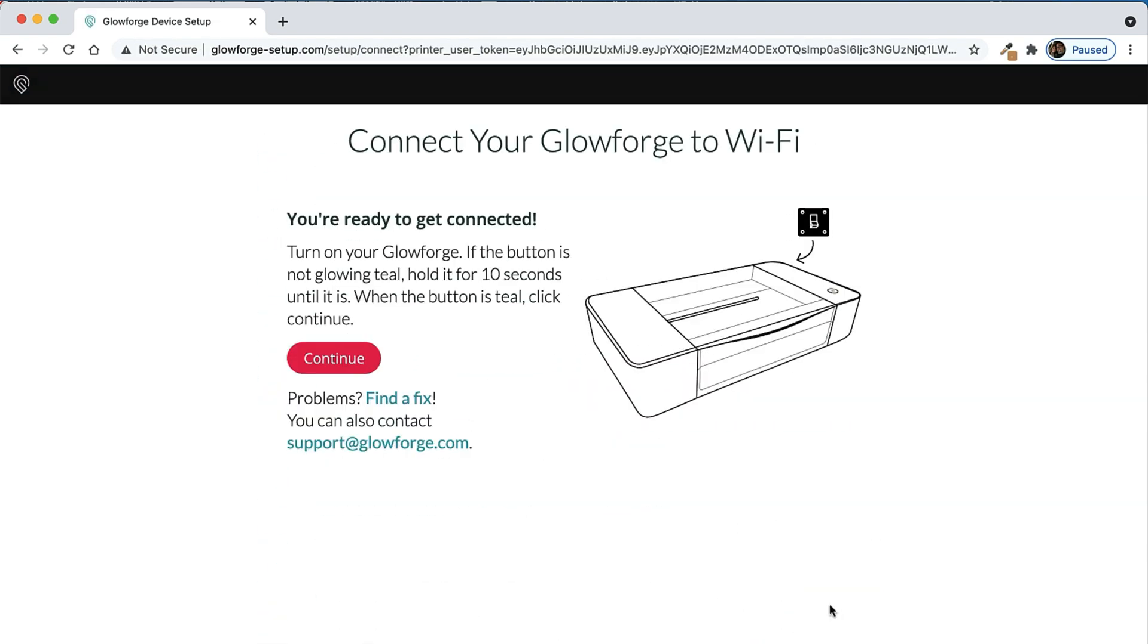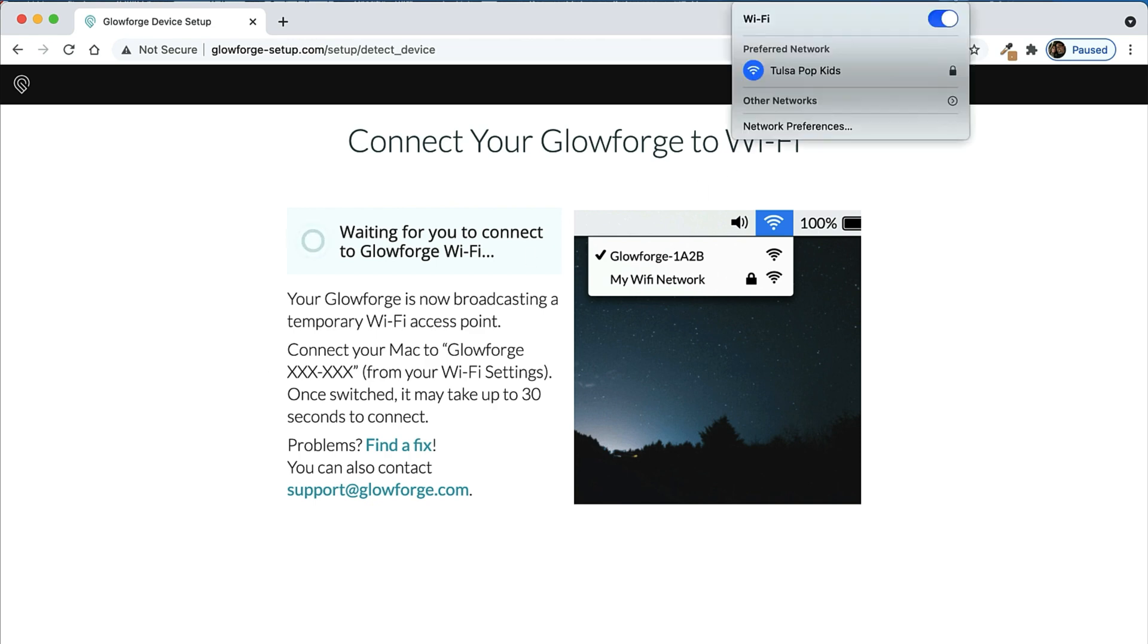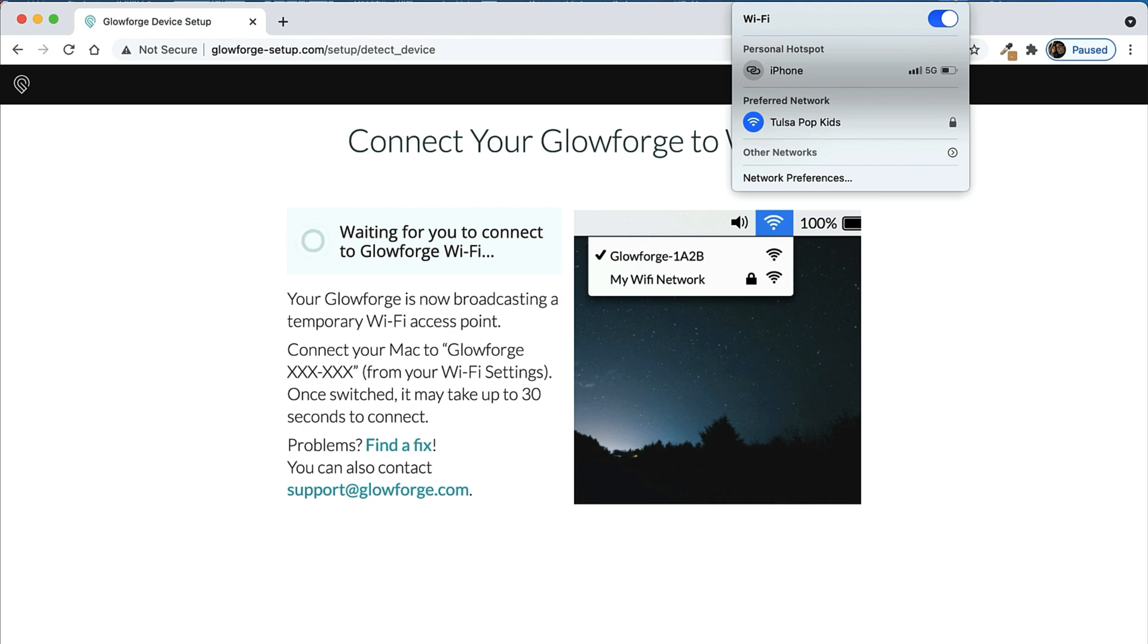At this point if the button on your Glowforge is not glowing teal, then push it and hold it for 10 seconds and it should start glowing teal, and then you can press the continue button. On this next page it's going to show you that your Glowforge is now broadcasting a temporary Wi-Fi access point. So what you want to do is go to your Wi-Fi button - on a Mac it's up at the top, on a PC it's down at the bottom right - and on that list of available Wi-Fis you're going to see one called Glowforge Wi-Fi.